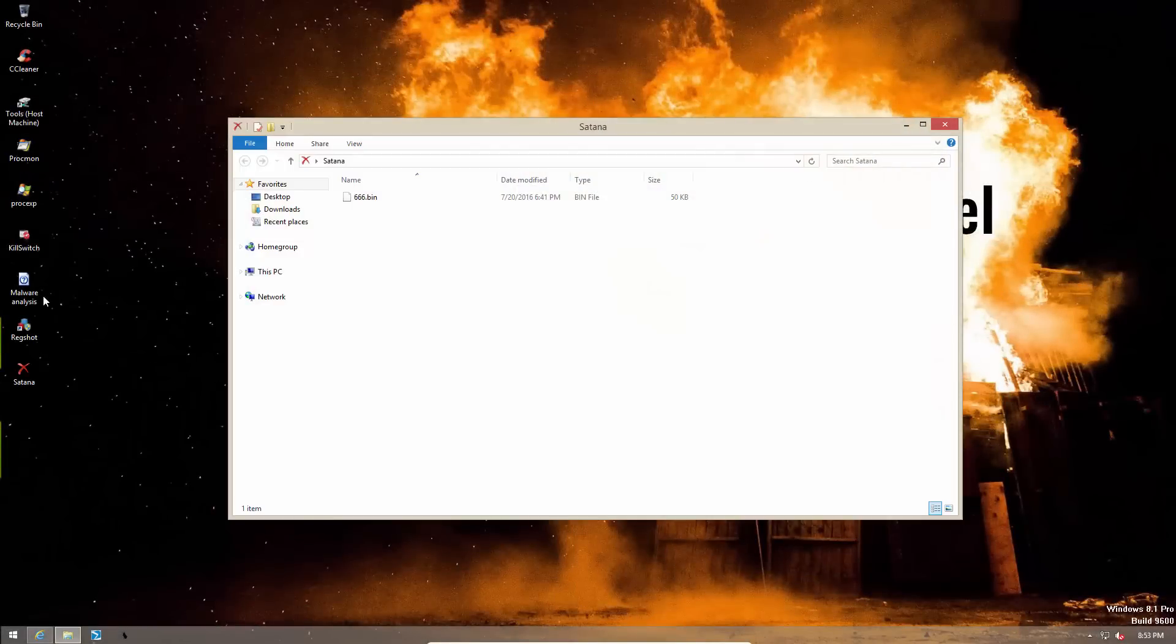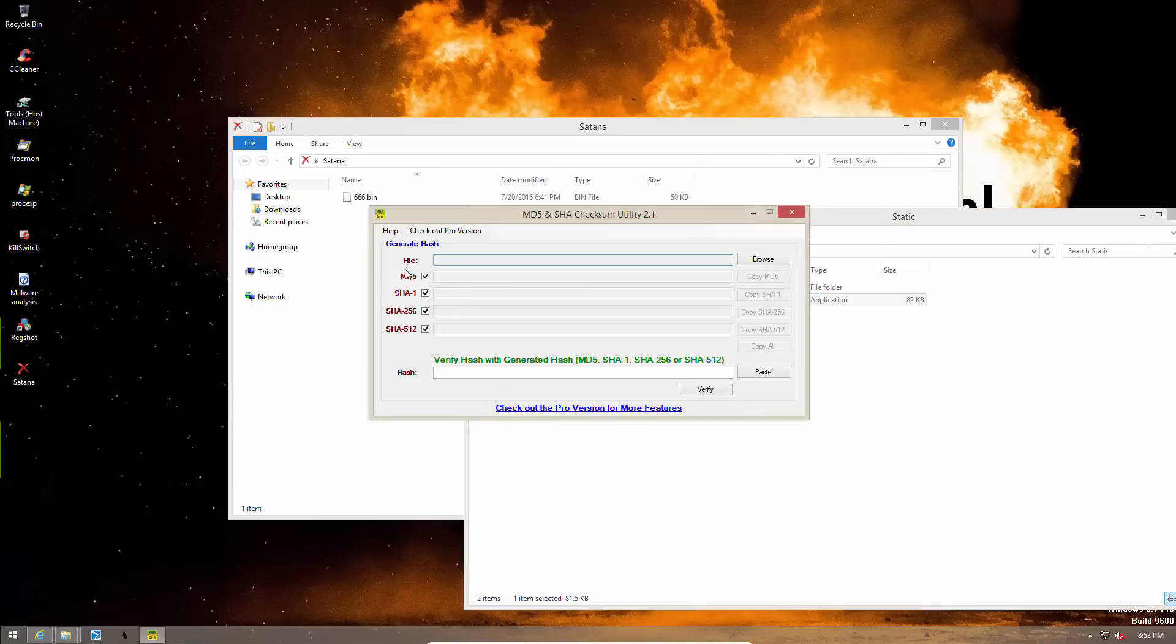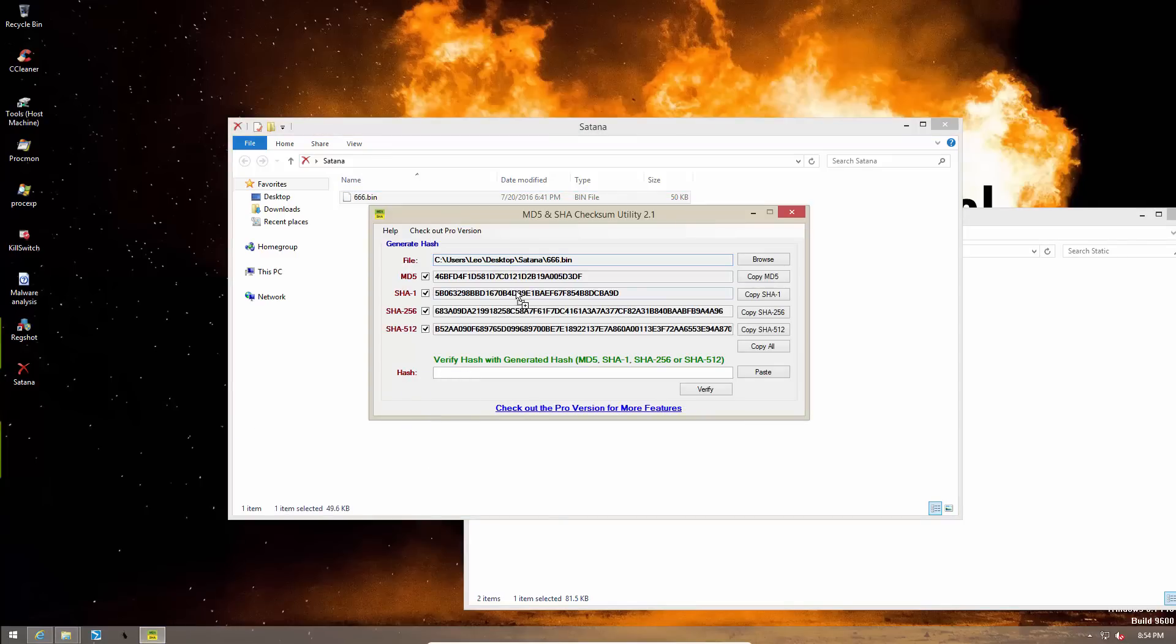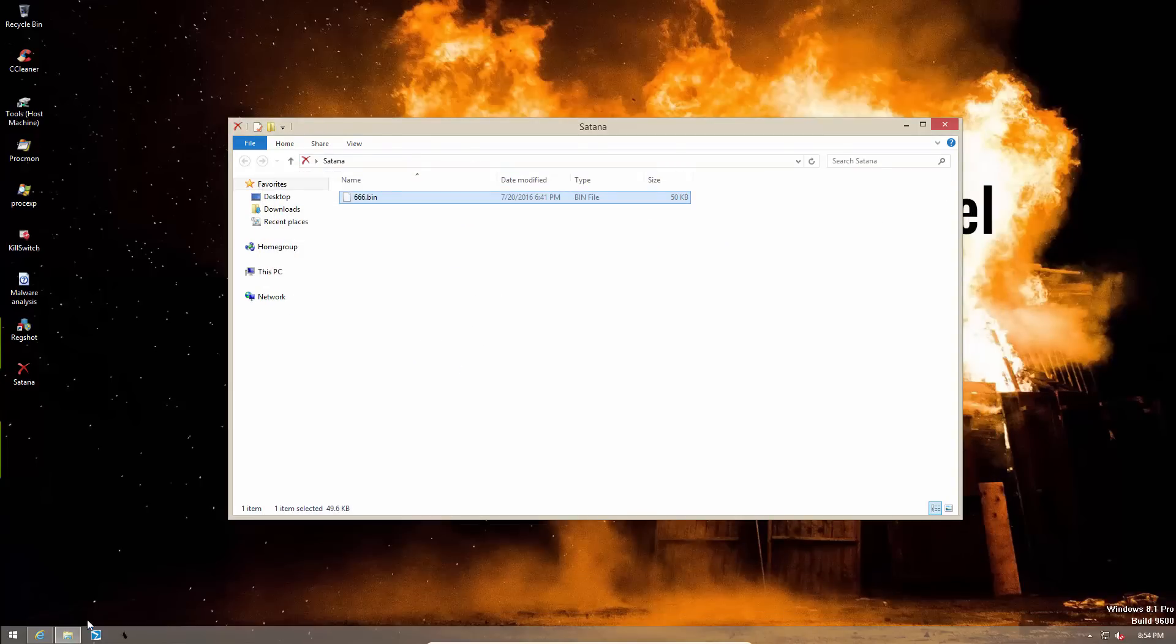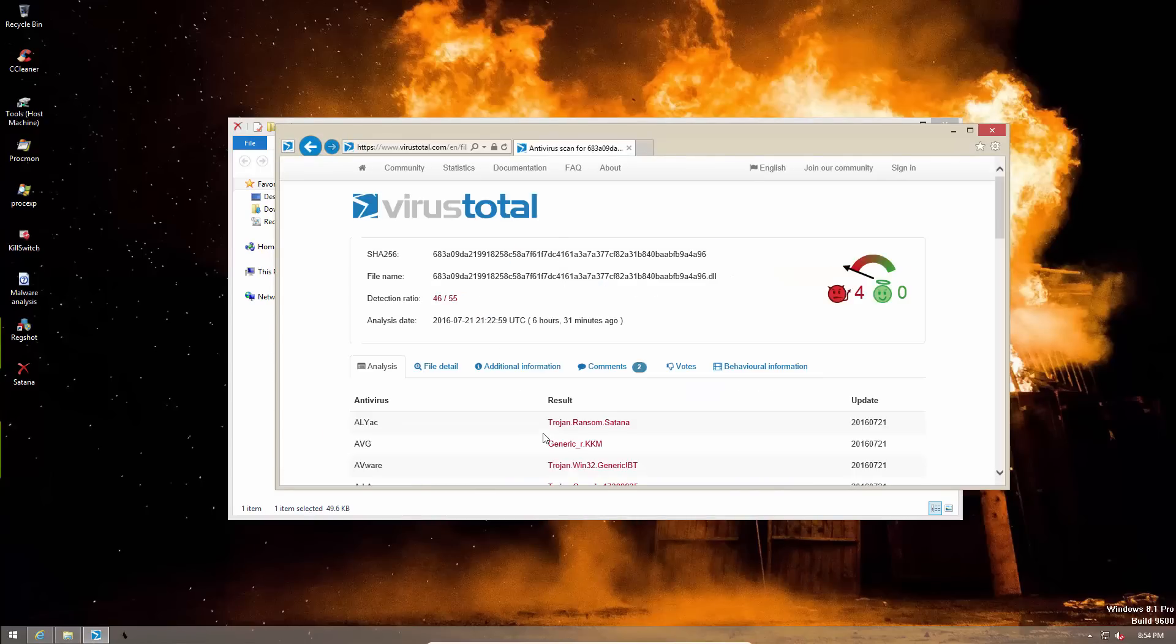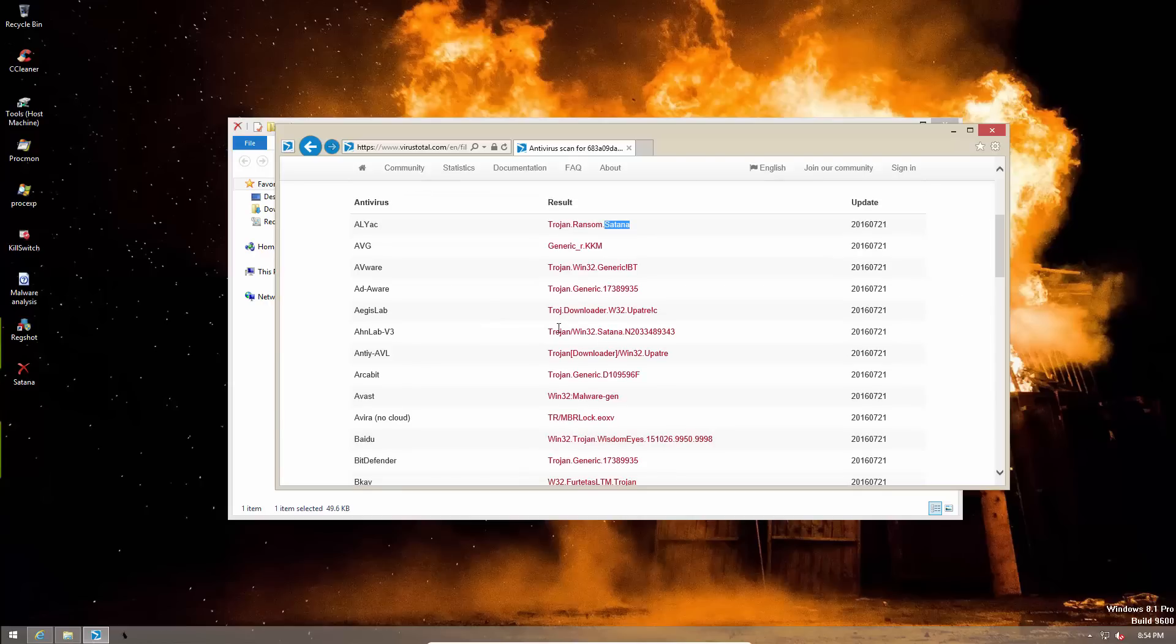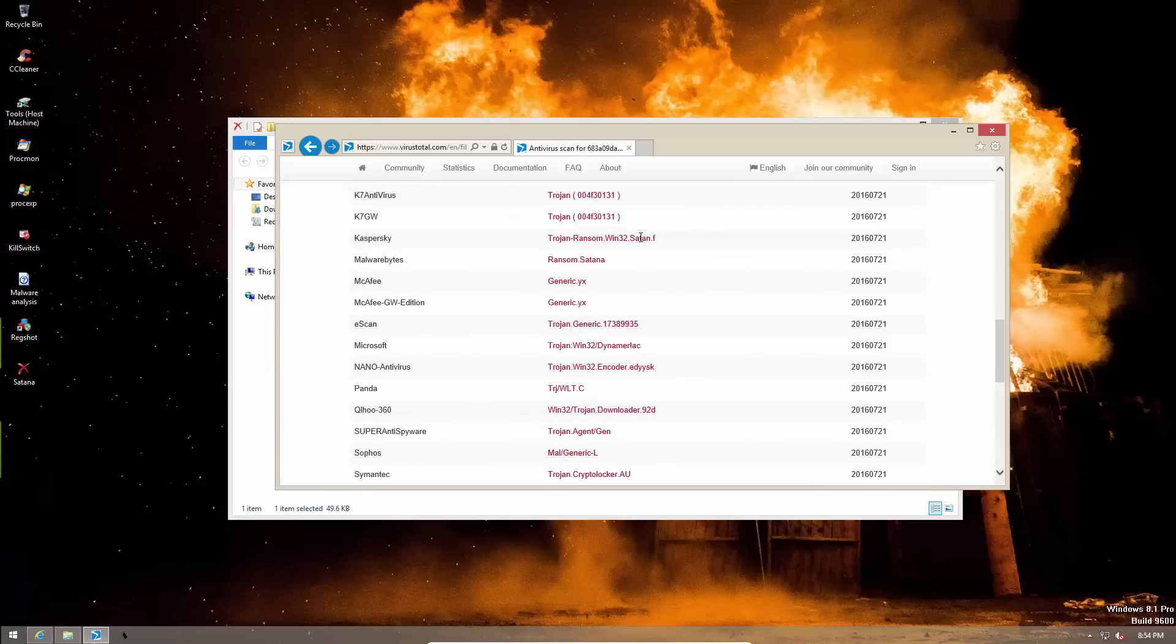First of all, I'm going to try to confirm that this is indeed the ransomware Satana. So let's check the MD5. Now let's just look it up on VirusTotal. As you can see, it is detected by a lot of engines. In fact, 46 out of 55. Many of them use the name Satana. Some of them call it Trojan Generic. But if we look at the Kaspersky signature, we can confirm that this is indeed the Trojan ransomware win32 Satana.